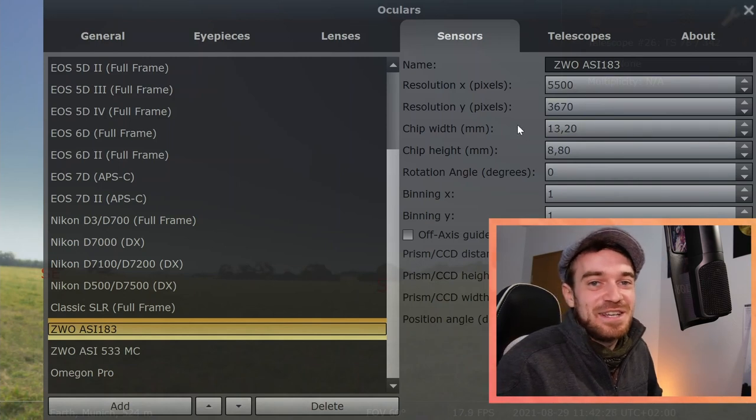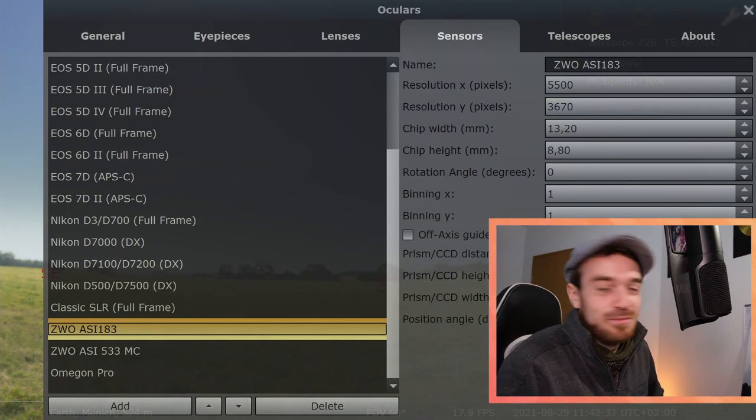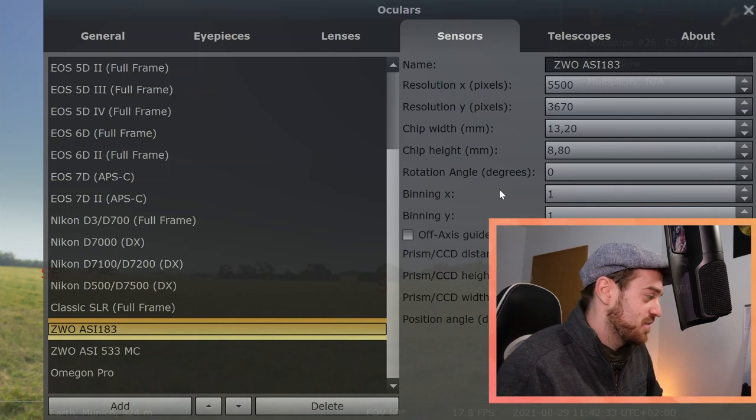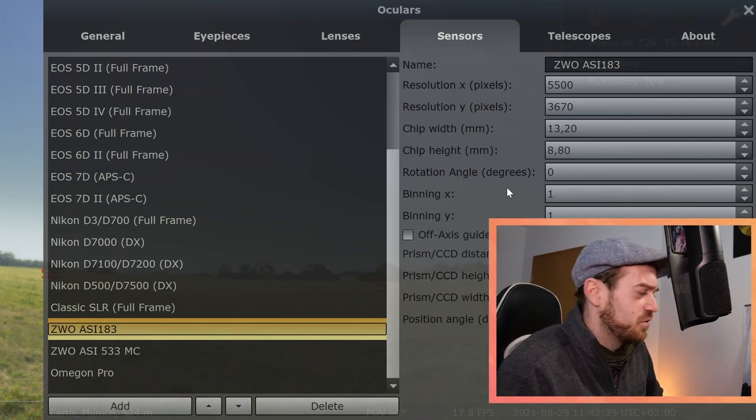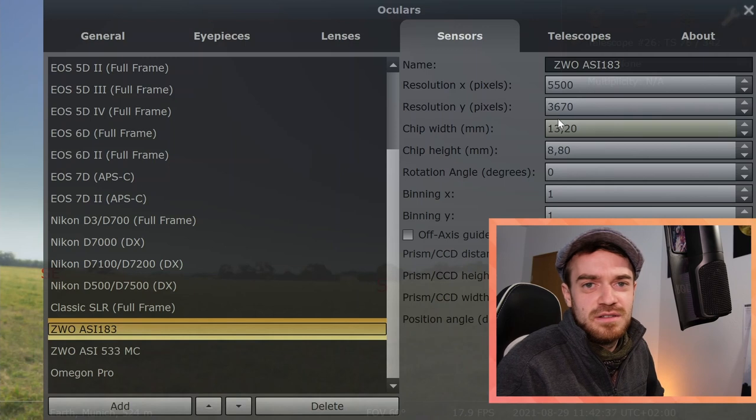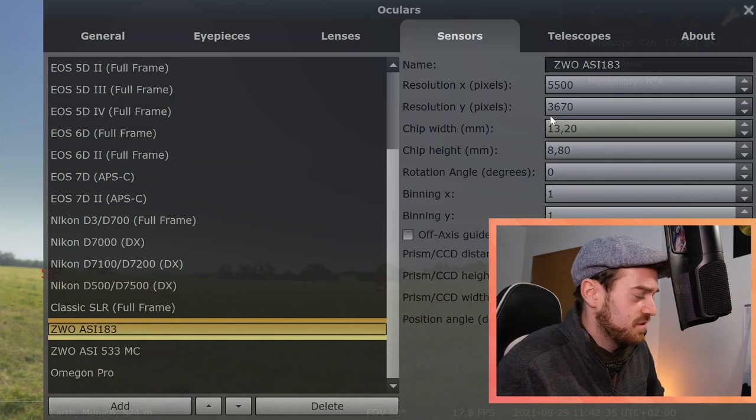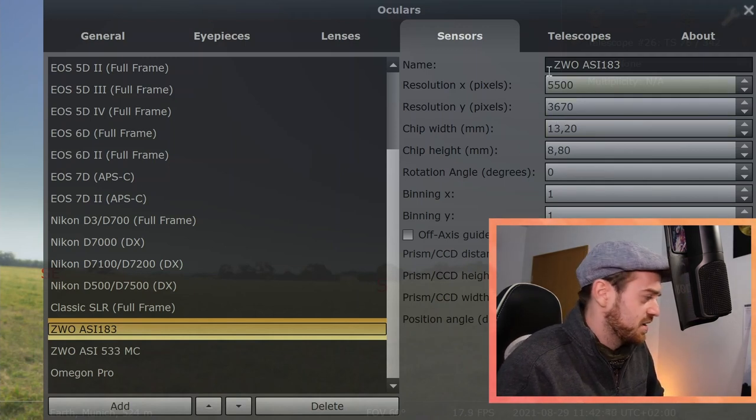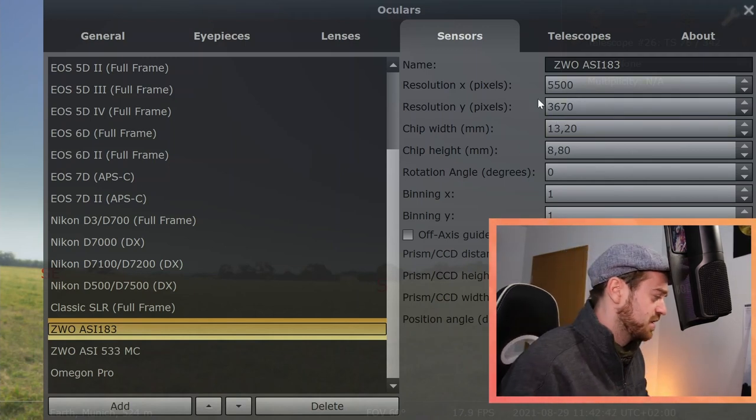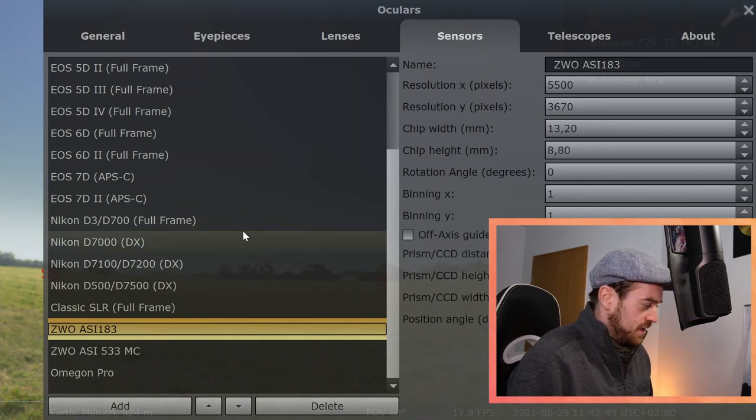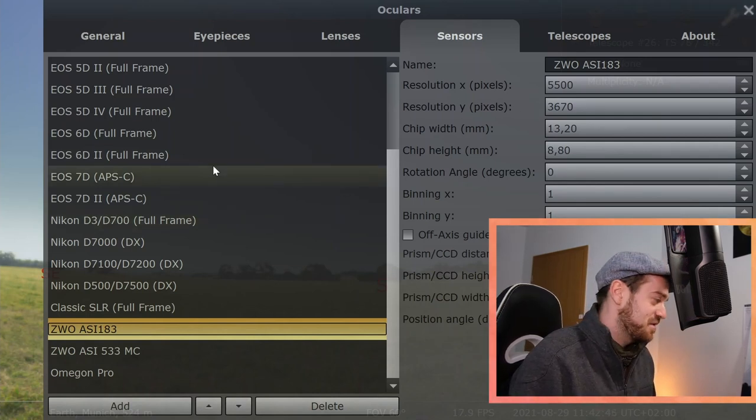Just check what resolution and chip width your camera has. There are some pages where all those information is displayed. Then just enter it here, copy paste, and that's it. Then you have set up your sensor.